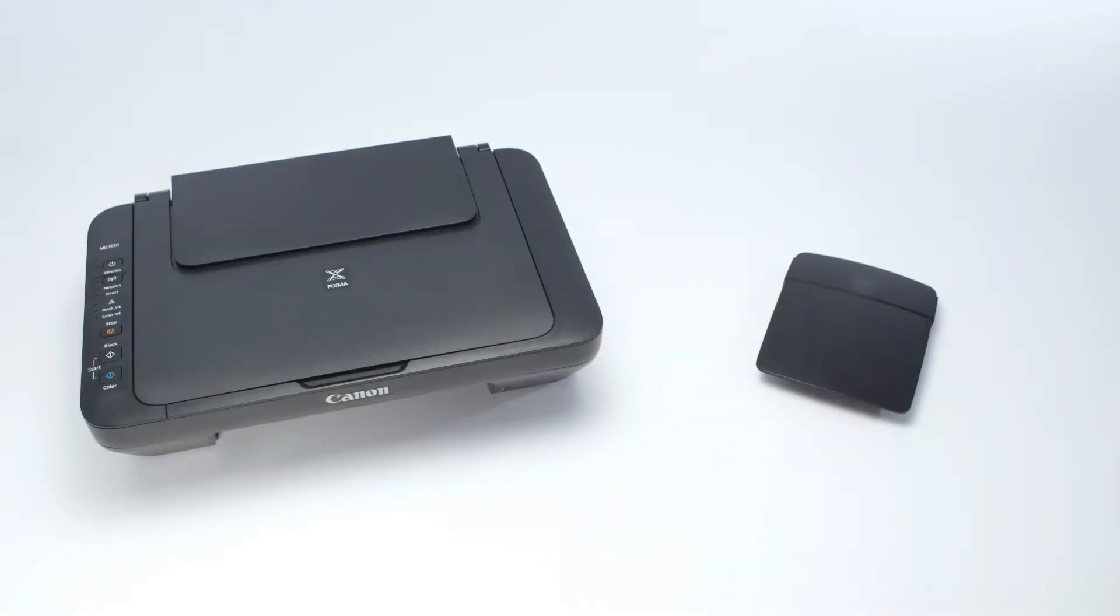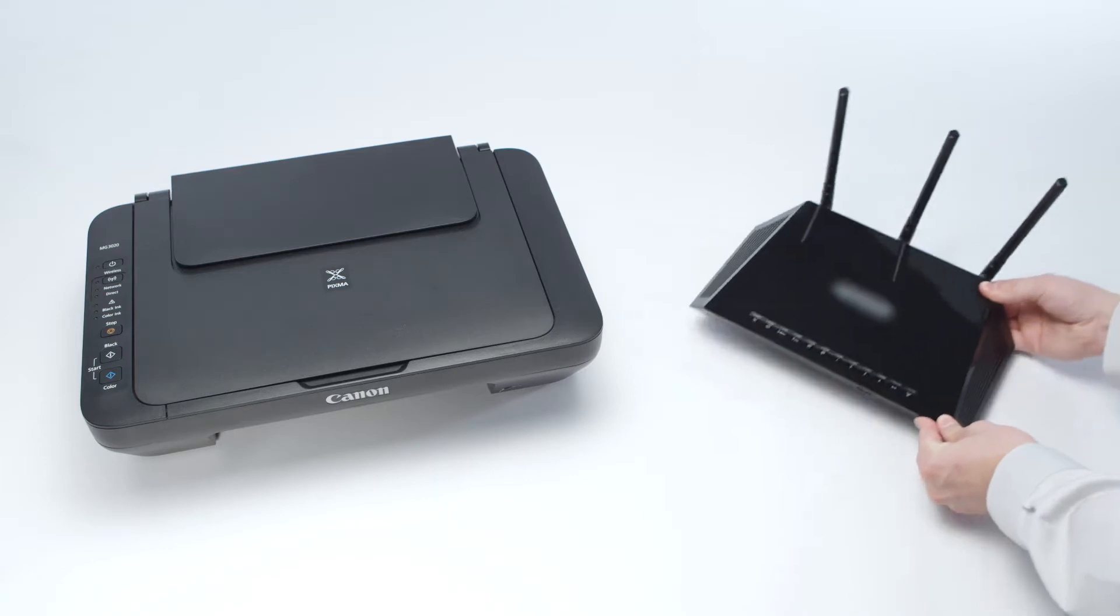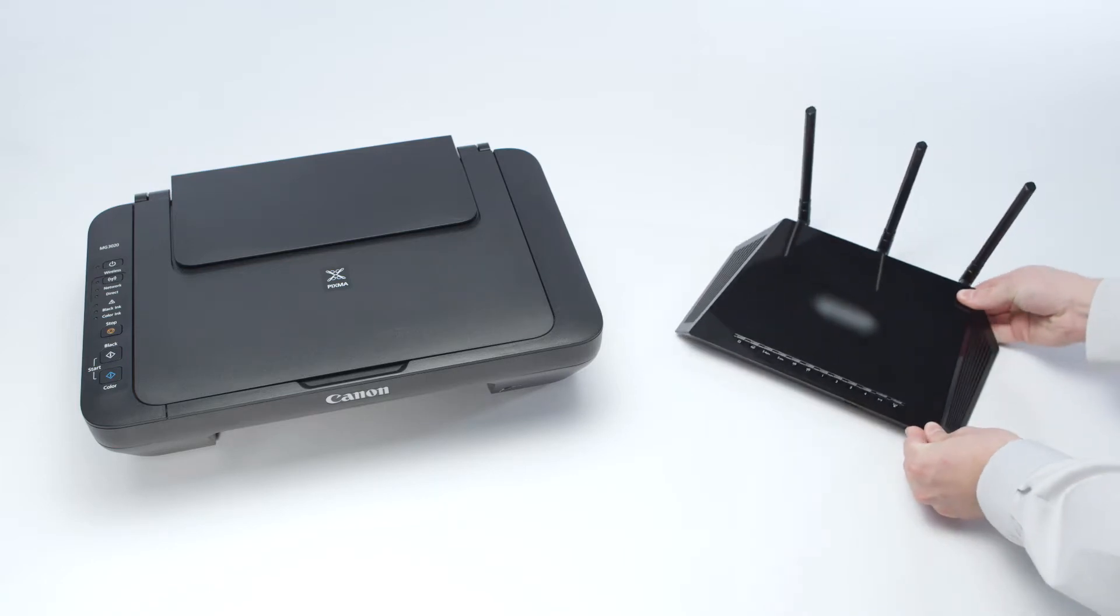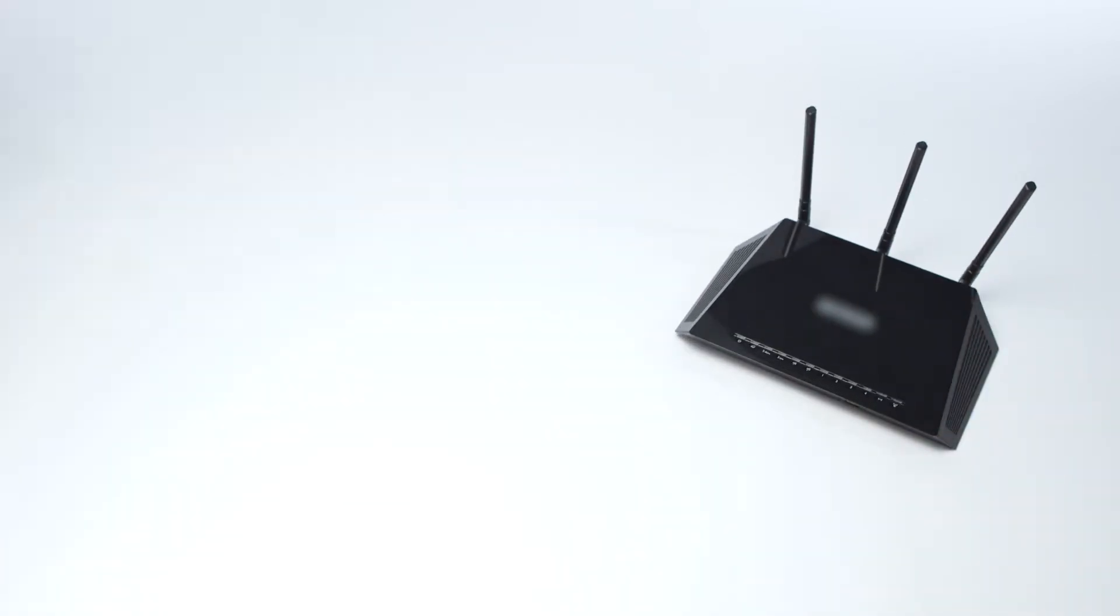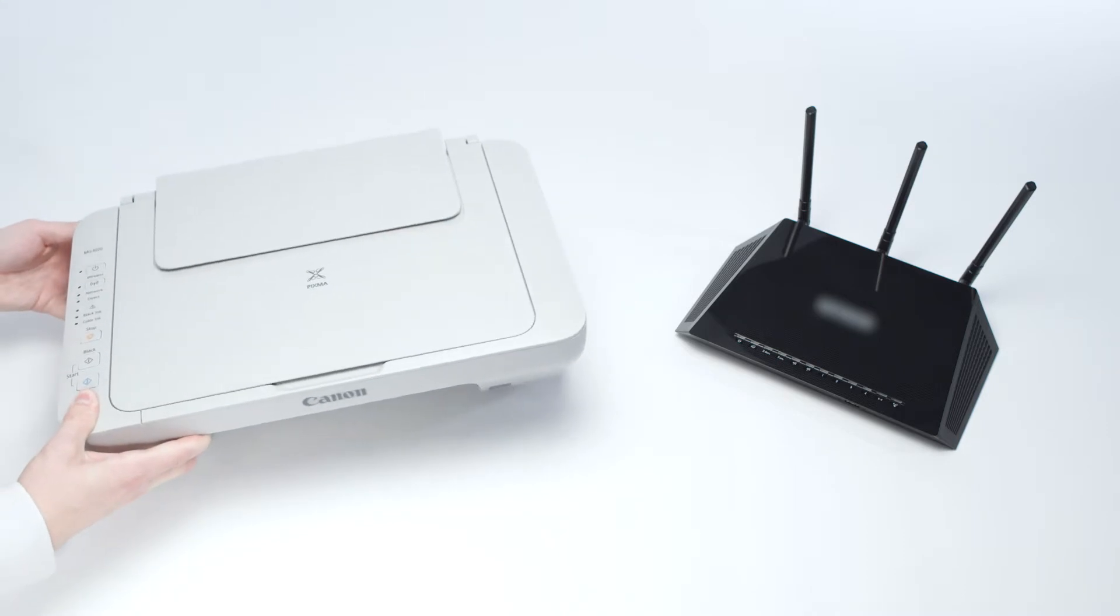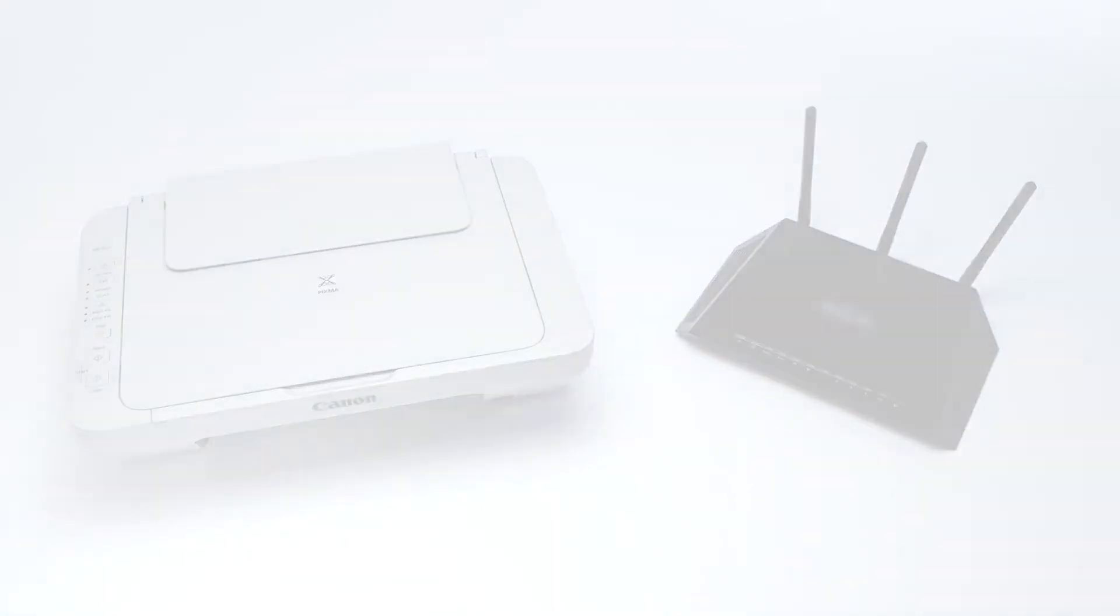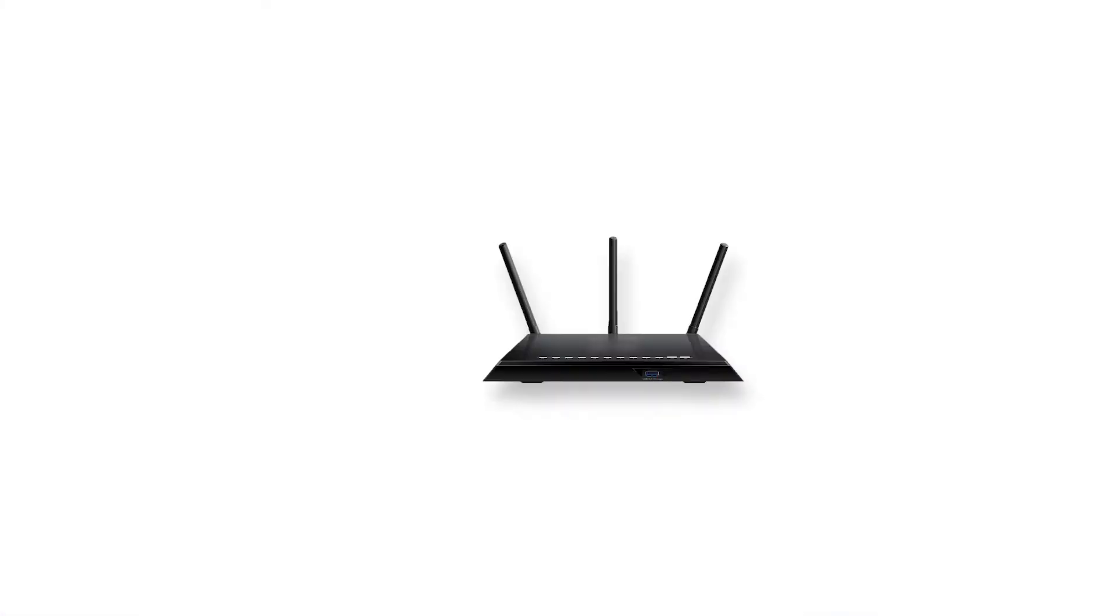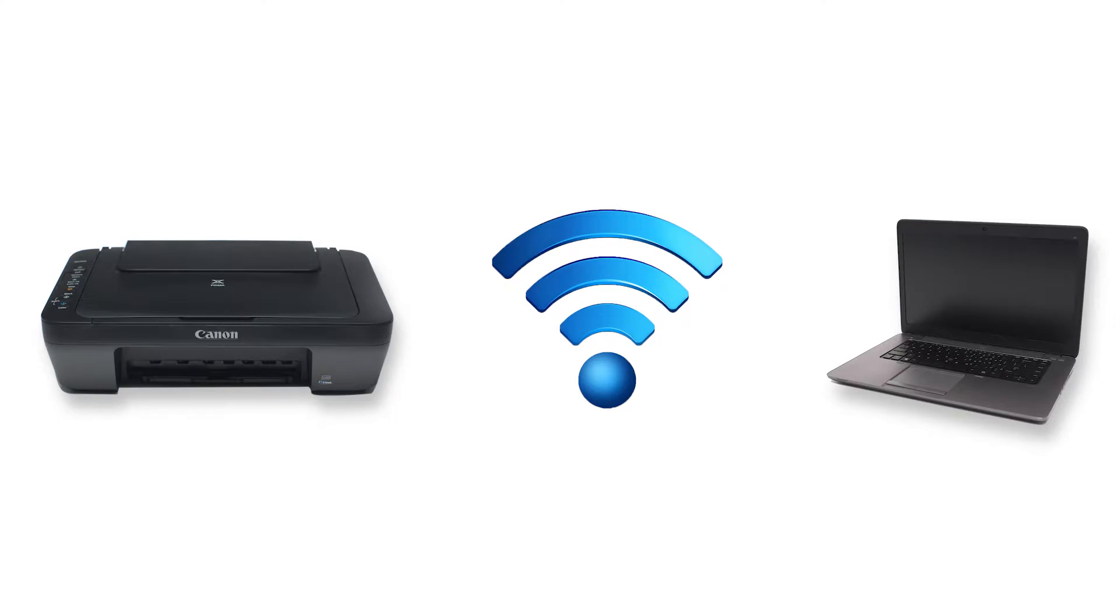If your router settings have not changed, check for hardware changes. If you've recently purchased a new router or replaced your printer, we may need to restore communication with your network. If the router settings or the hardware has changed, we'll need to reinstall the software to reconnect the printer to the network. Let's get started.